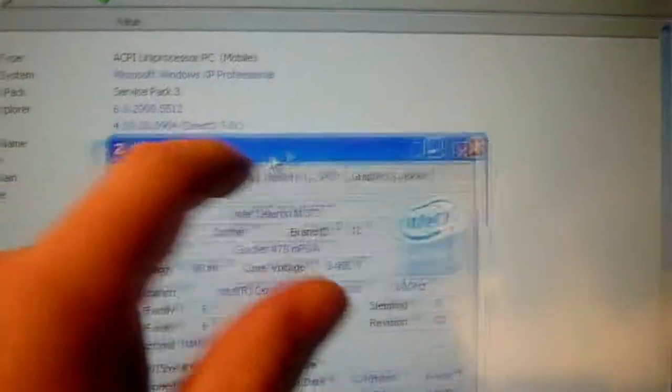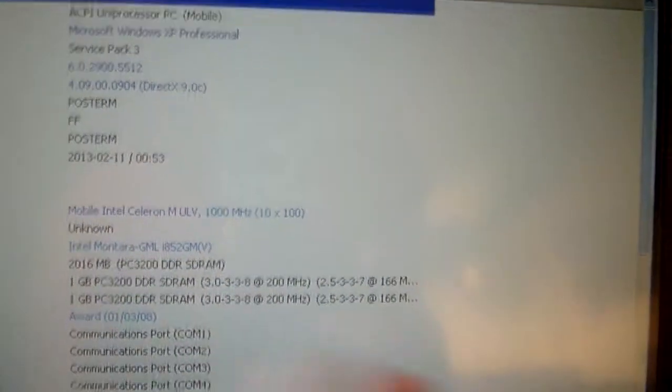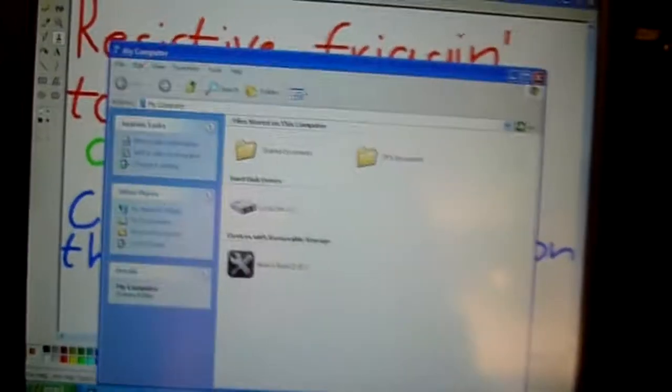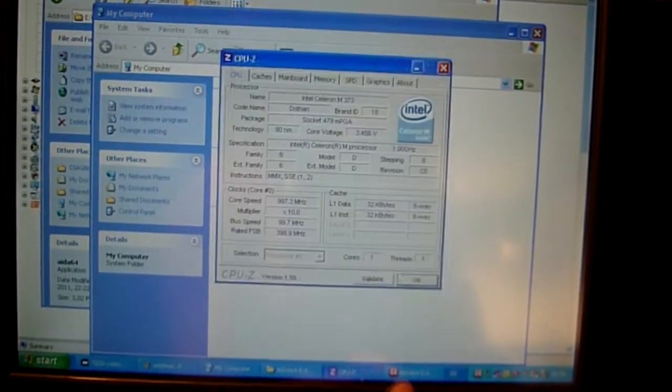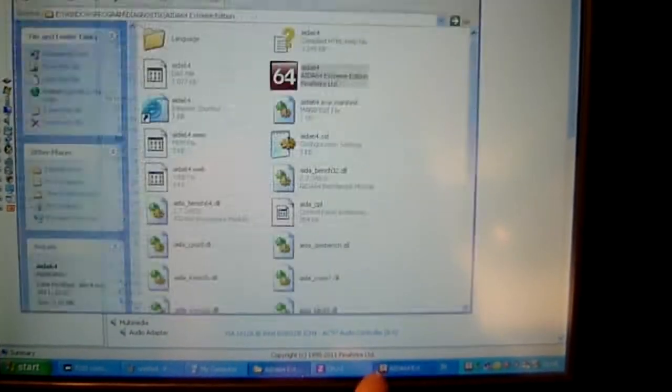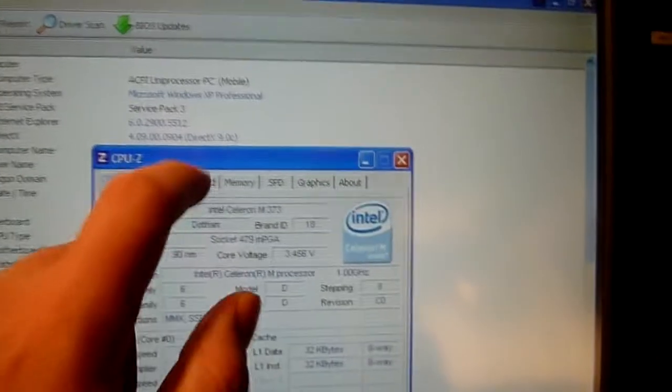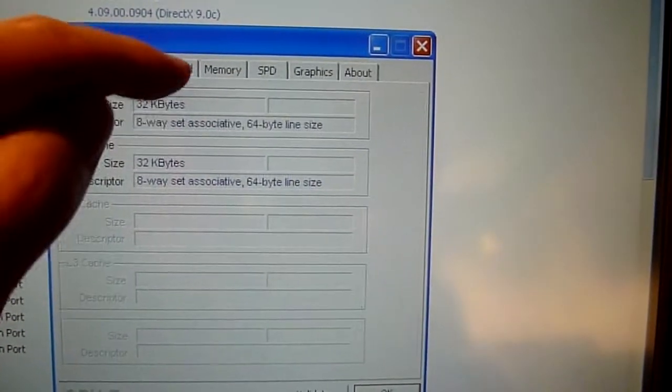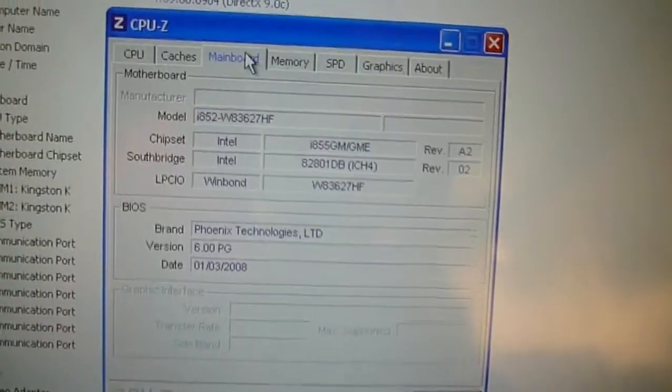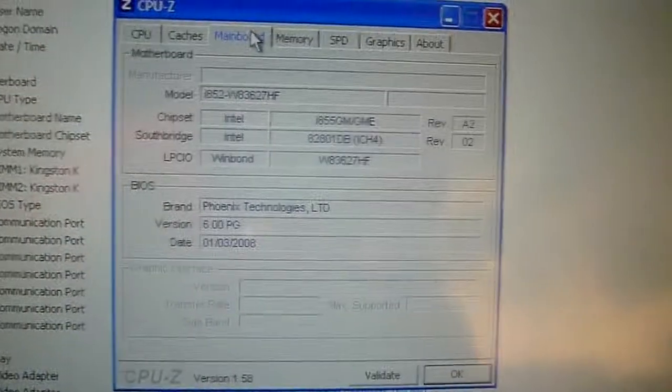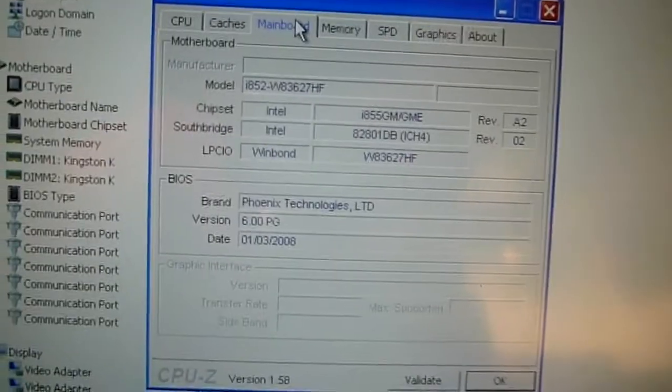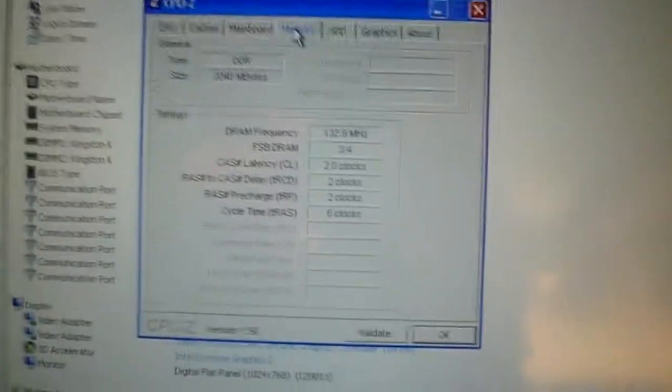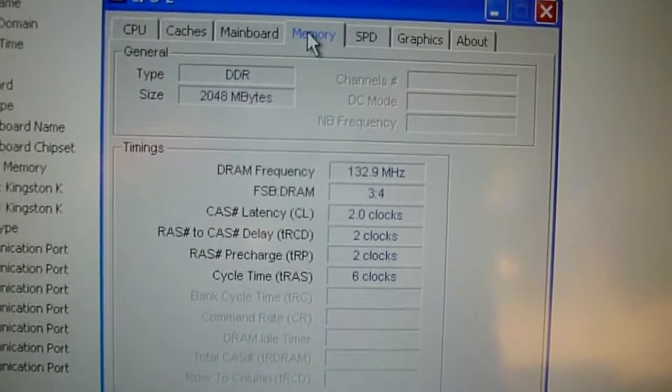What else can we find here. Yeah, it doesn't read the cache right there. Motherboard i852, i855 based. Pretty much laptop motherboard. Old laptop motherboard. I put two gigs of DDR in it. But it doesn't seem to be able to run it at full speed. It is DDR 400, but it's stuck at DDR 266. Although with the processor this, I doubt it matters.